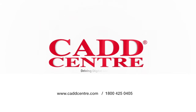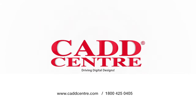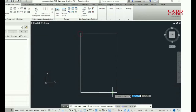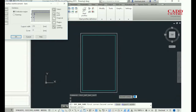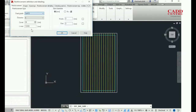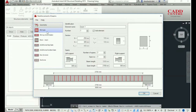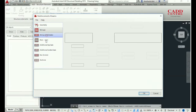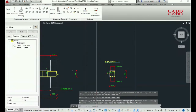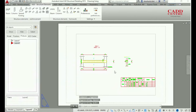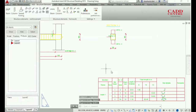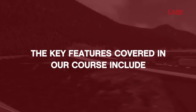Welcome to the world of CAD Center training. Our RCC detailing training helps structural engineers, fabricators, and detailers develop their knowledge of structural drafting and documentation, and structural element design productivity.